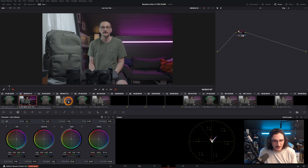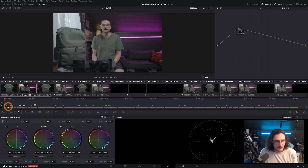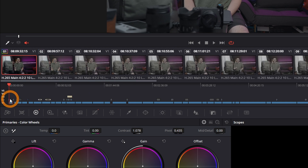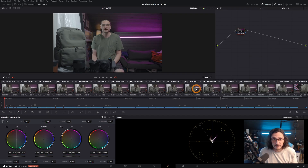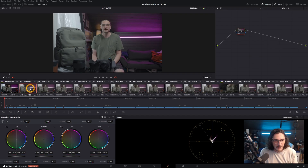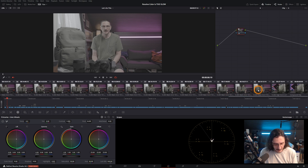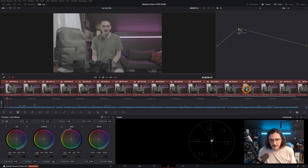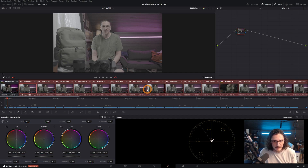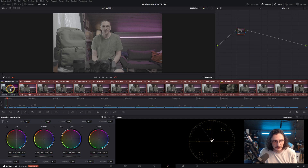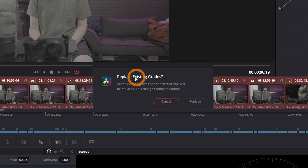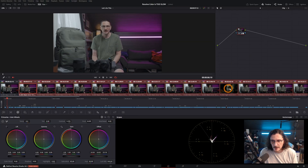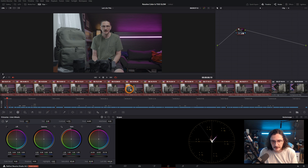I want to take that correction and apply it to the rest. All of those clips are on video track one, so I'm going to turn off video track two and video track three. Now all I see in the thumbnail viewer are the A-roll clips I want to apply to. Click on the first one, scroll to the last one, hold shift and click on it — that highlights everything in between. Then right-click on the first one that has the correction and click Apply Grade, hit Replace, and it applies that correction to all of the selected clips.